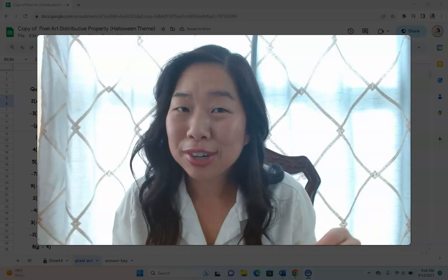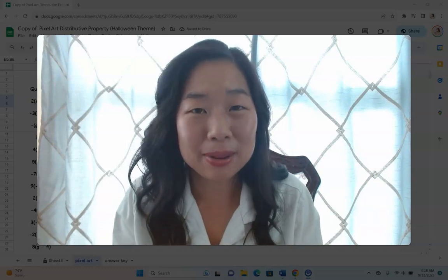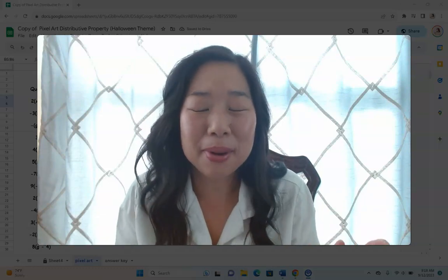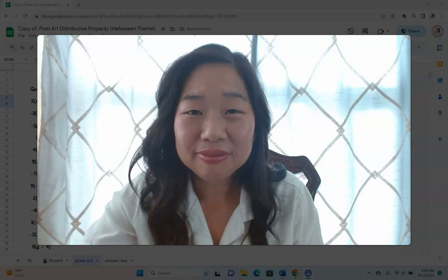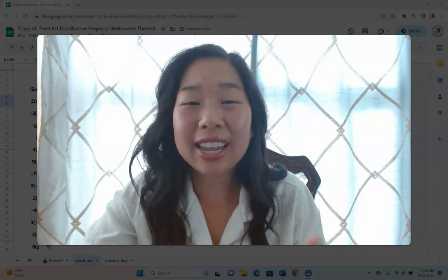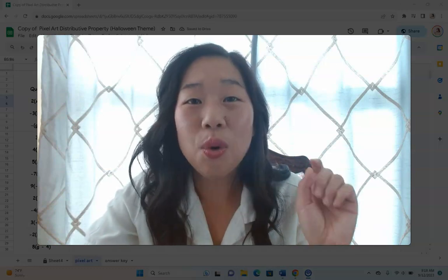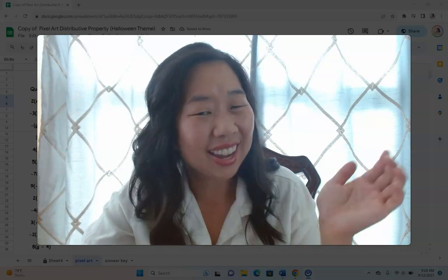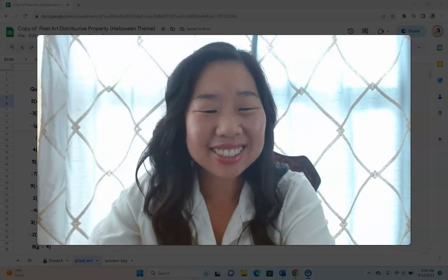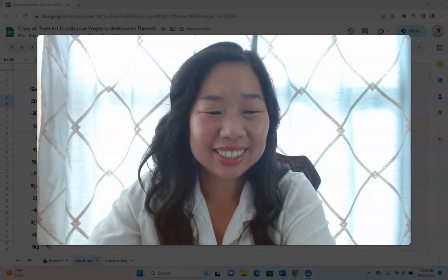My personal favorite is the M&M's ratios, but I can't wait to hear what you are loving. Until next time, bye for now.